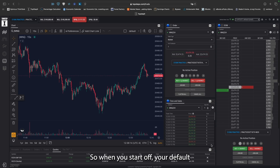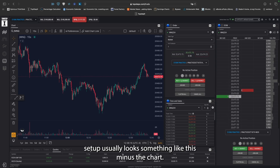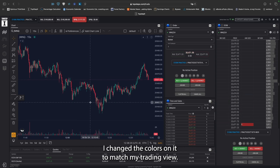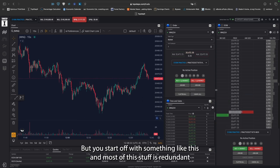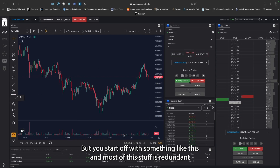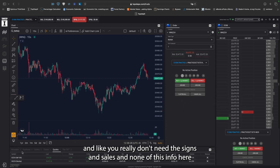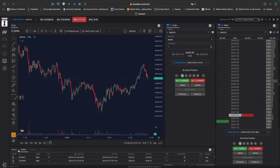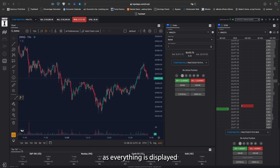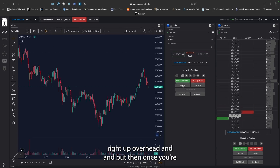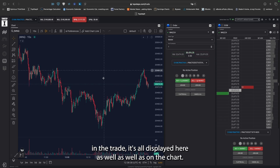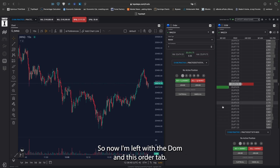So when you start off, your default setup usually looks something like this — minus the chart. I changed the colors to match my trading view, but you start off with something like this and most of this stuff is just redundant. You really don't need the times and sales or any of this info here, as everything is displayed right up overhead and then once you're in a trade, it's all displayed there as well, as well as on the chart. So now I'm left with the DOM and this order tab.